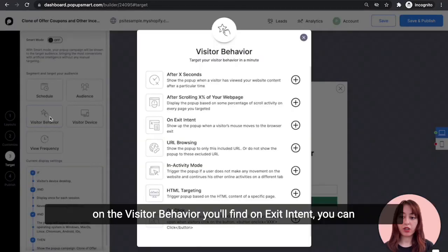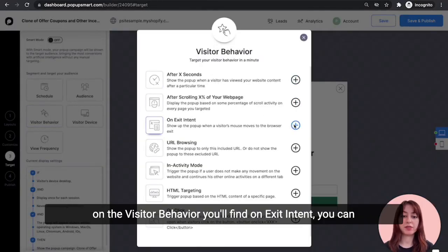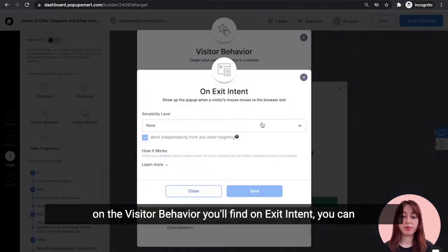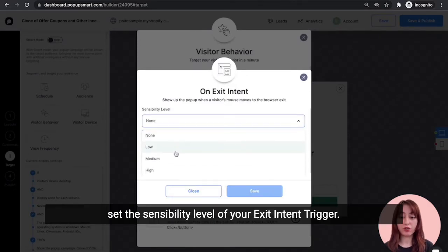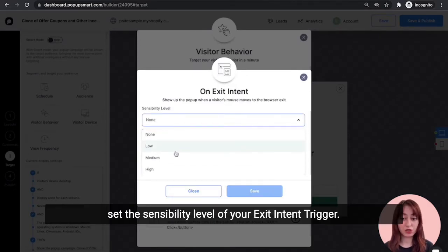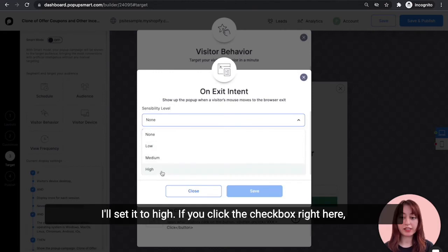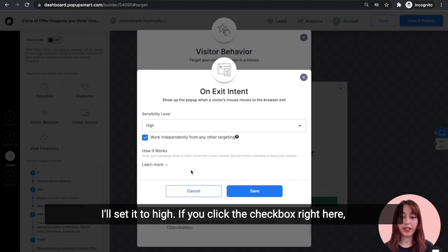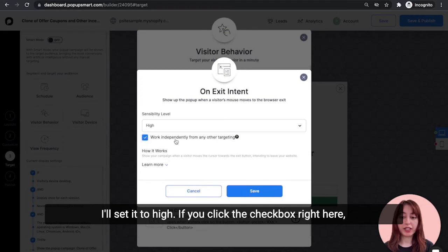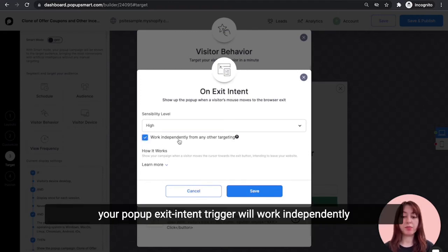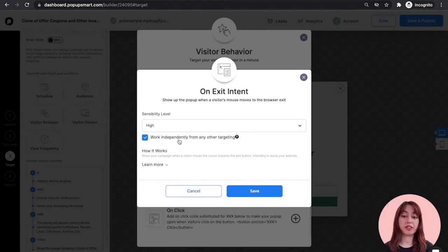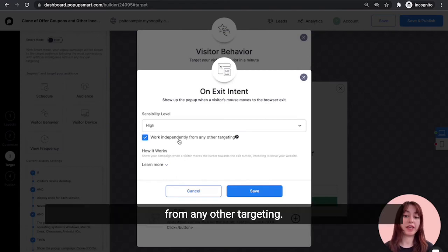Now once you customize your pop-up, click on the Target tab. Here on the visitor behavior, you'll find On Exit Intent. You can set the sensibility level of your exit intent trigger. I'll set it to high. And if you click the checkbox right here, your pop-up exit intent trigger will work independently from any other targeting.